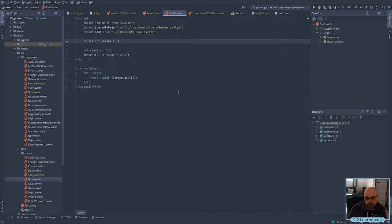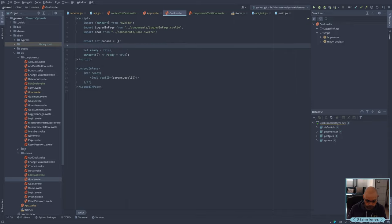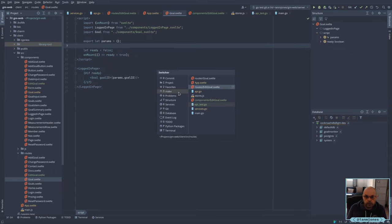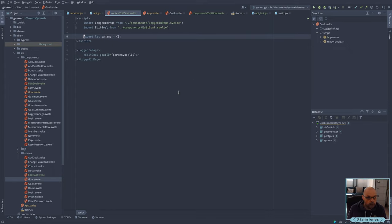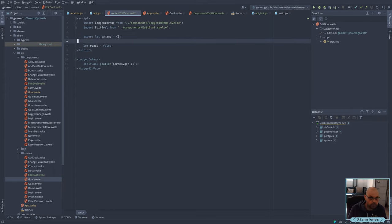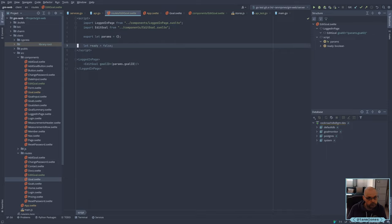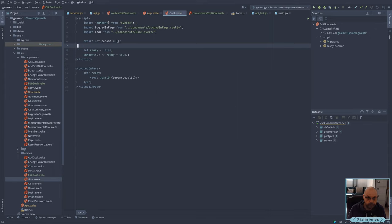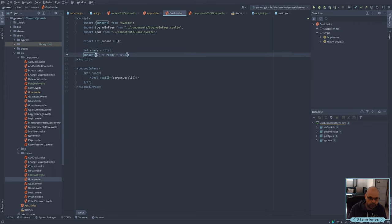So when it's ready, then we show it, because we need to resolve. If ready, do it.